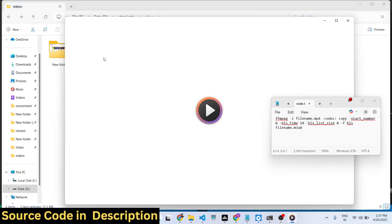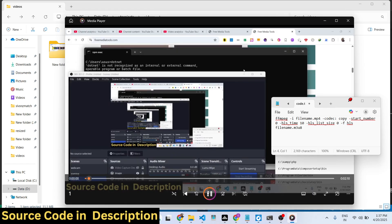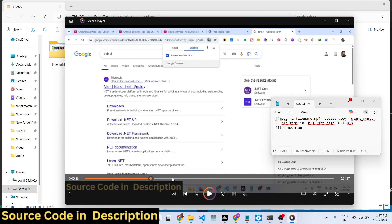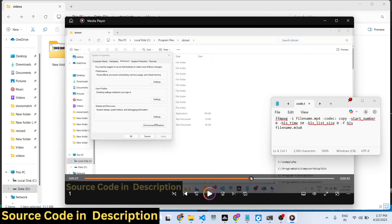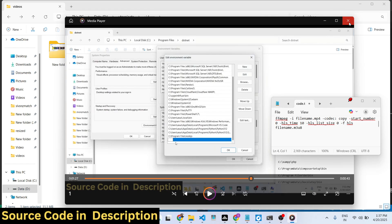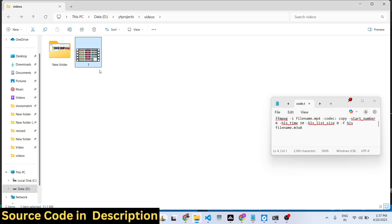I will show you a very popular ffmpeg command which will actually convert this video file and split it into different parts for live streaming. So if you want to live stream any MP4 video, this command will be very helpful.